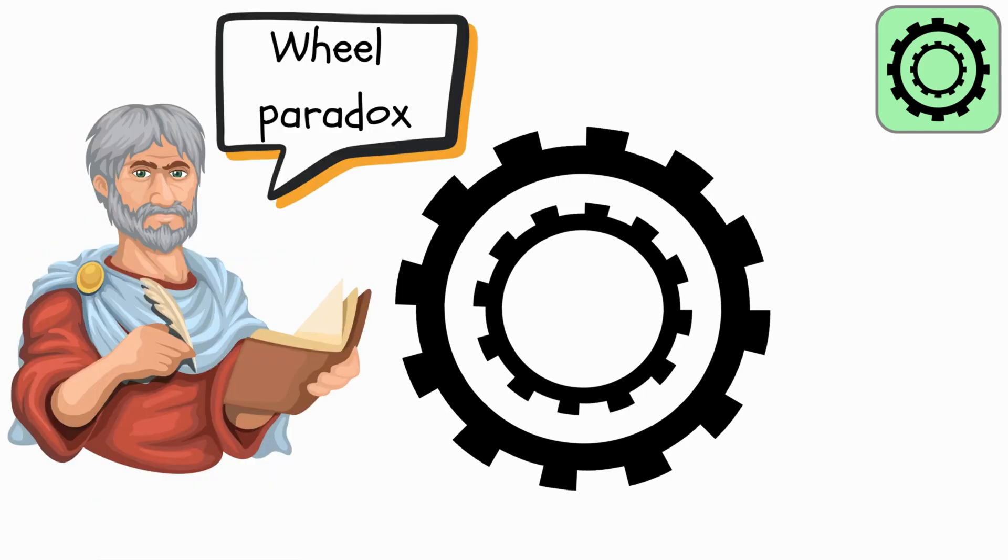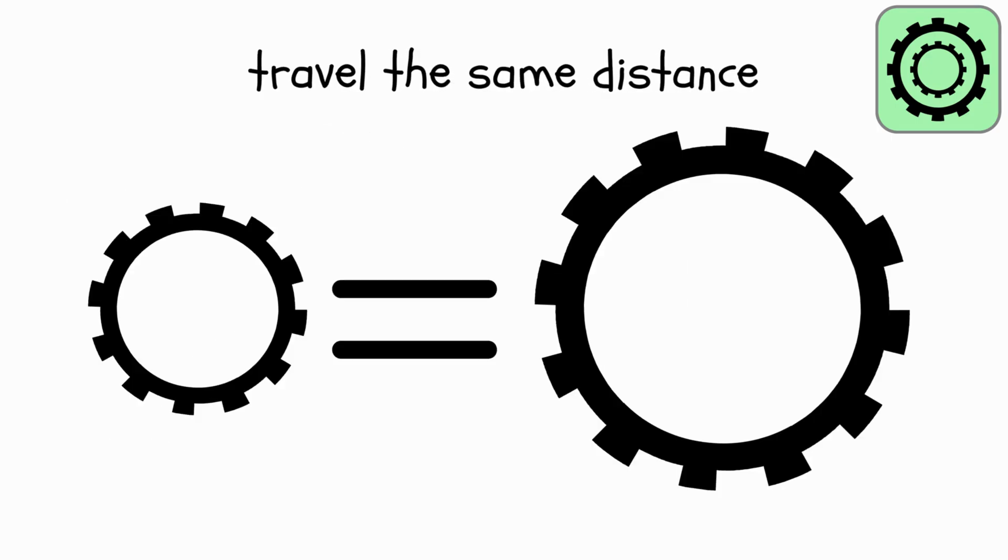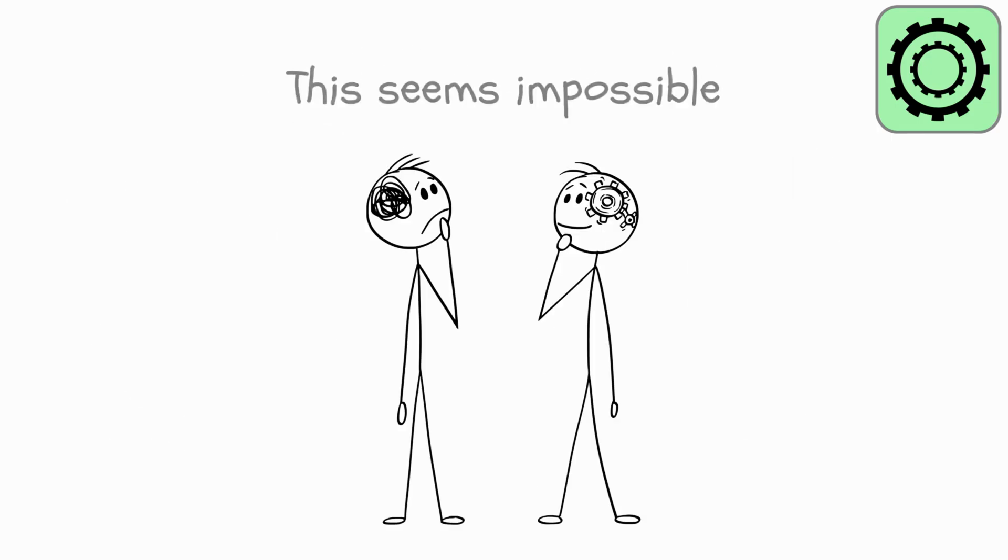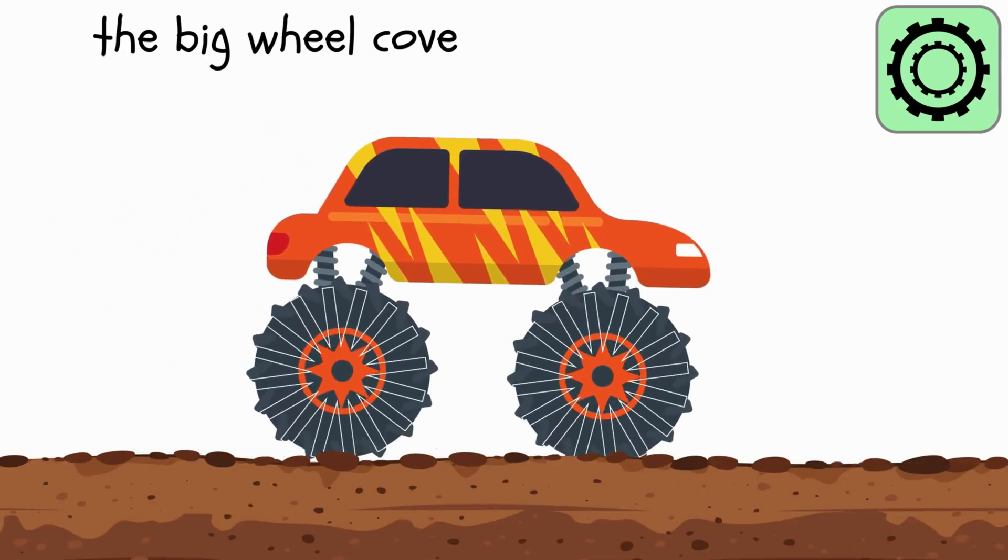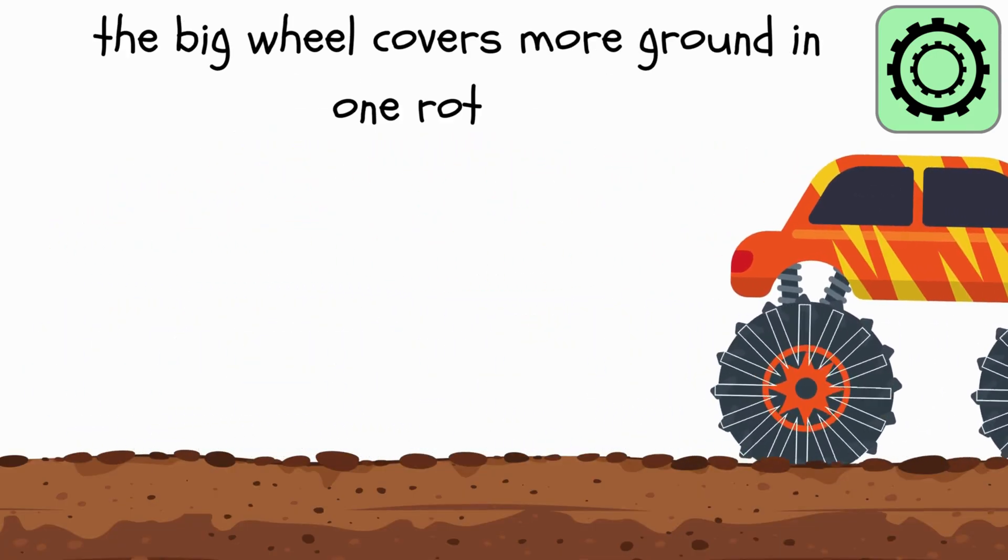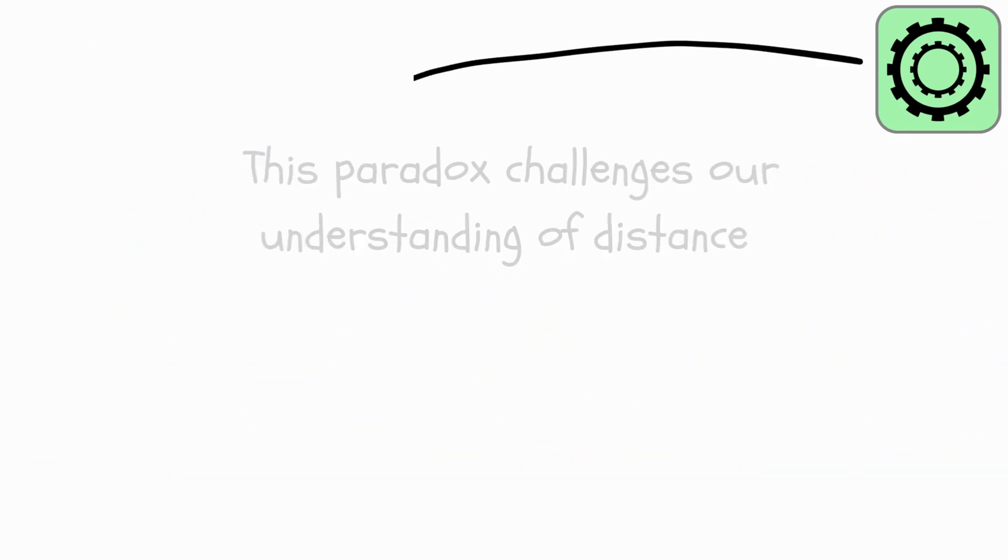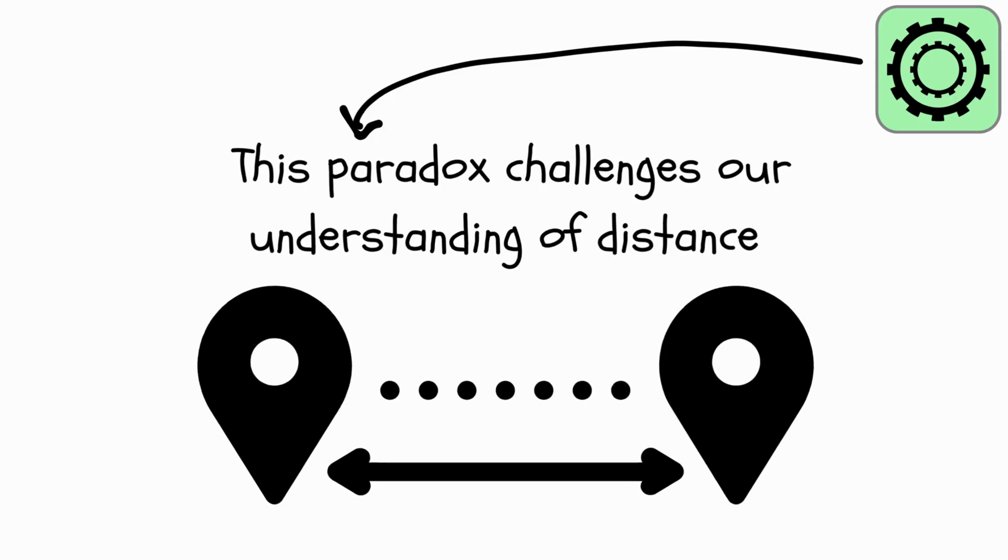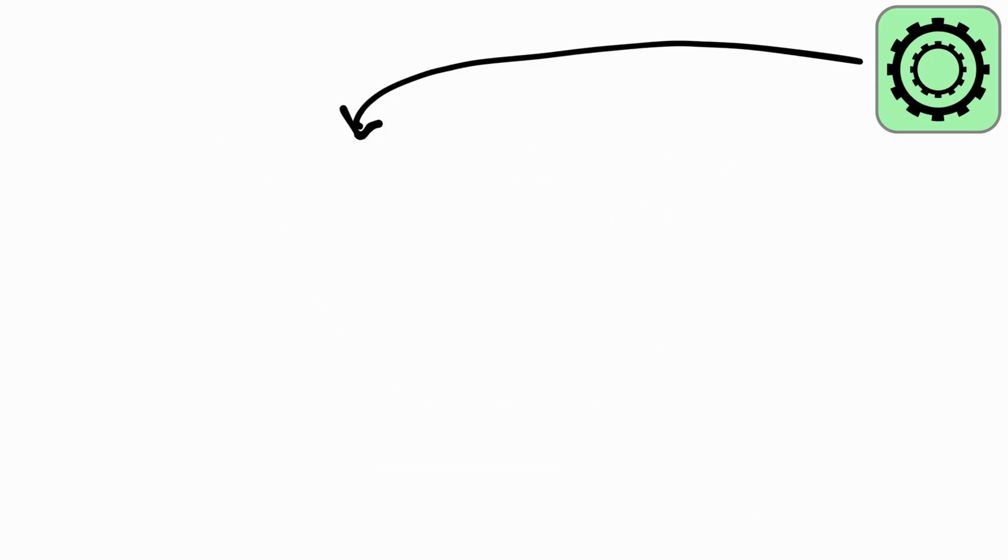According to Aristotle's Wheel Paradox, both the big outer wheel and the tiny inner wheel would travel the same distance. This seems impossible because the big wheel covers more ground in one rotation, right? This paradox challenges our understanding of distance traveled by different parts of a rolling object.